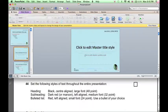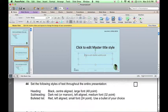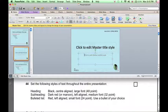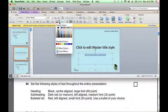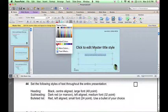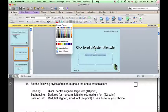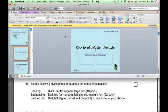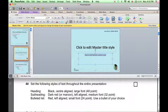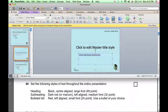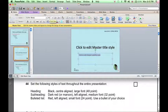And also on the title slide, the subheading needs changing to a dark red or maroon color. It needs to be left-aligned, and a medium font size, 32 points.